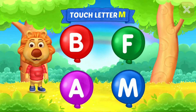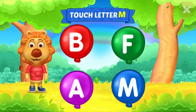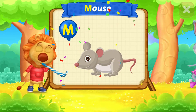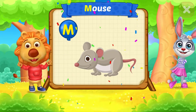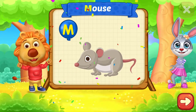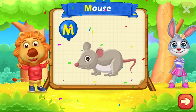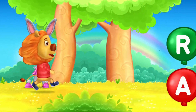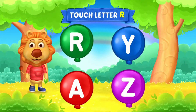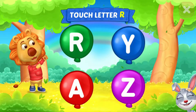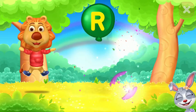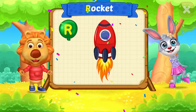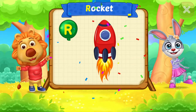Touch letter M. Touch letter R. R is for rocket.